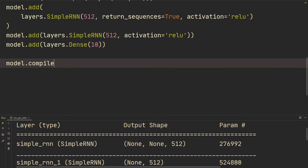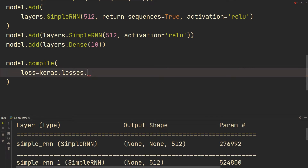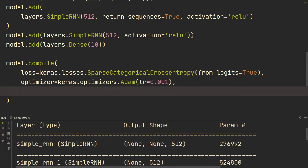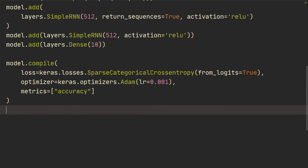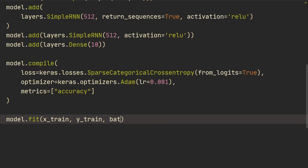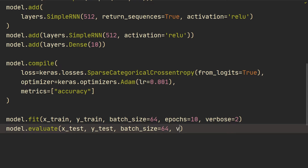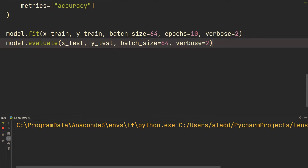Now we do model.compile, specifying loss as keras.losses.SparseCategoricalCrossentropy with from_logits=True because we don't have a softmax on the final Dense layer. Optimizer is keras.optimizers.Adam with learning rate 0.001, and we track accuracy as a metric. Then model.fit on the training set with batch size 64, 10 epochs, and verbose=2 for per-epoch printing. Finally, model.evaluate on x_test and y_test with batch size 64 and verbose=2.